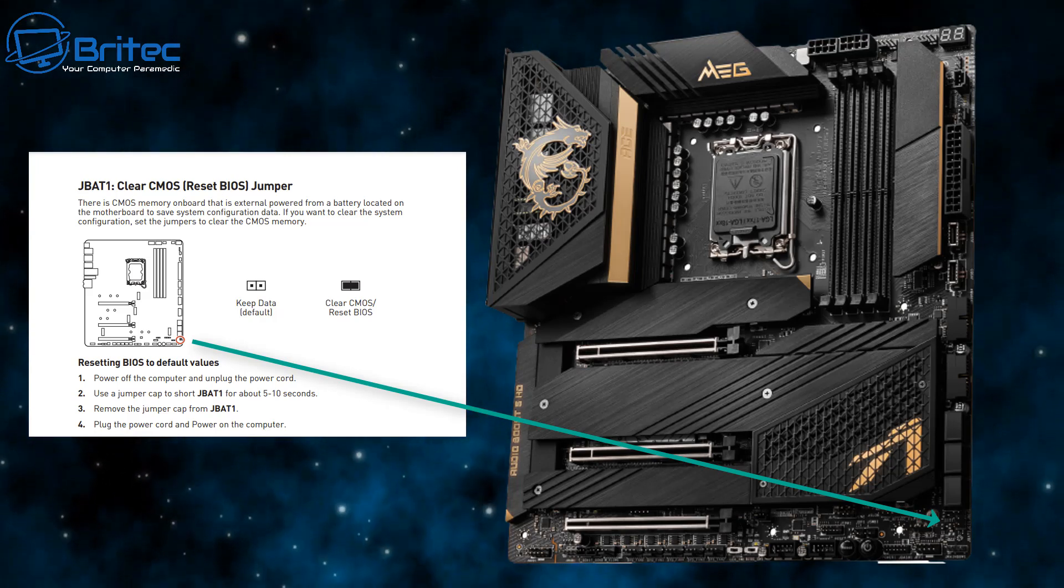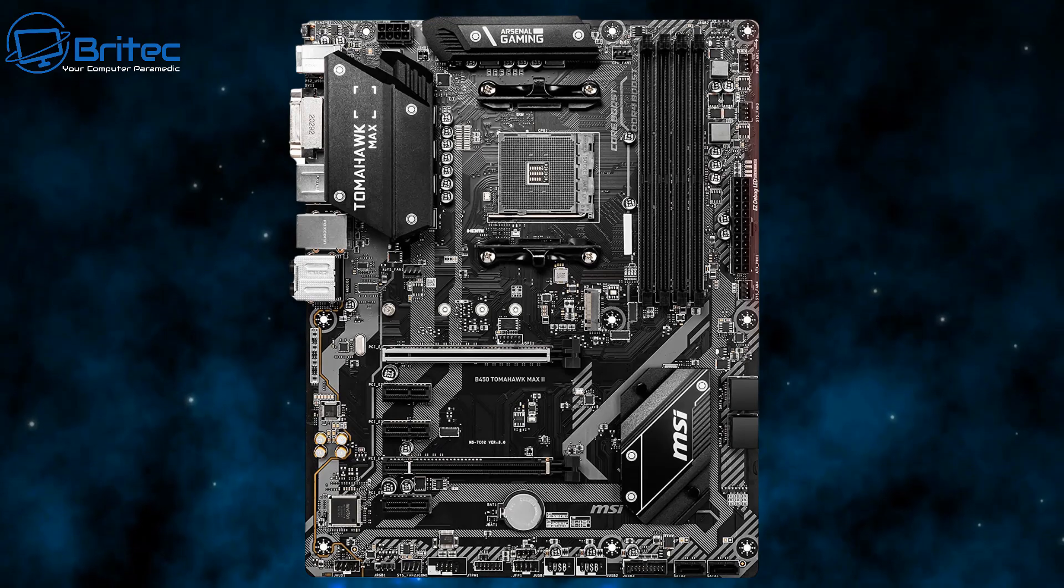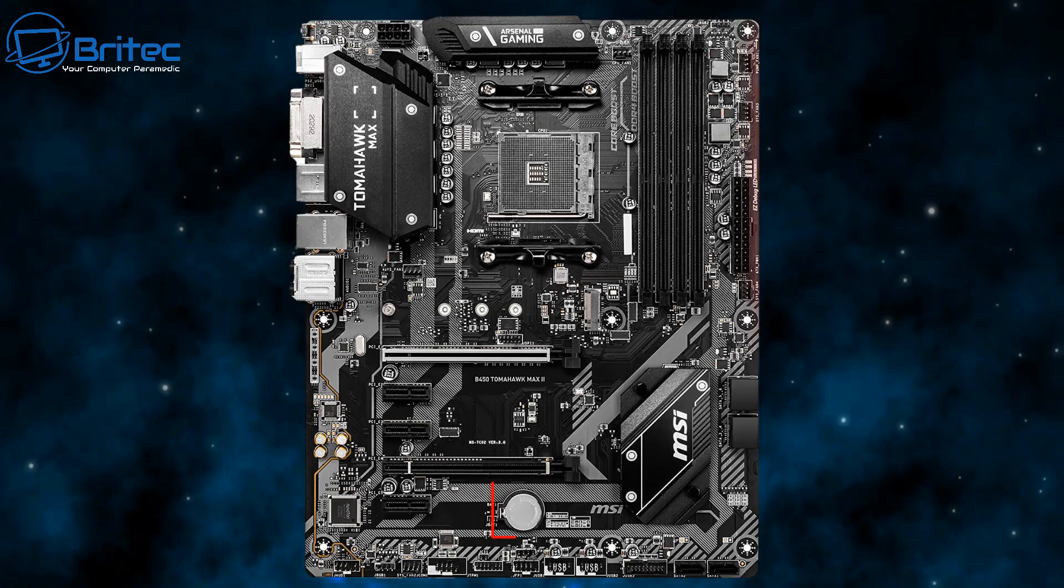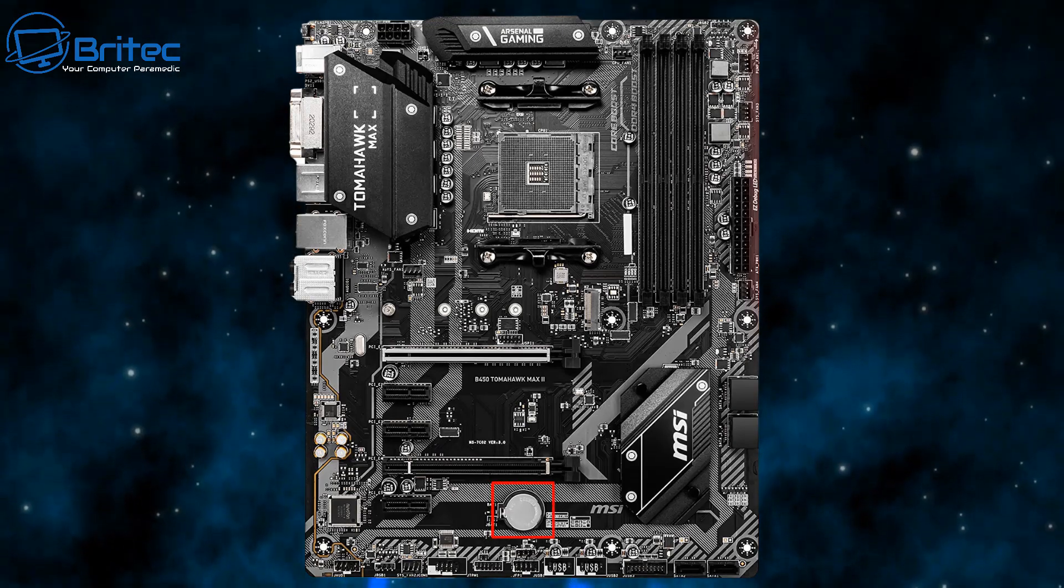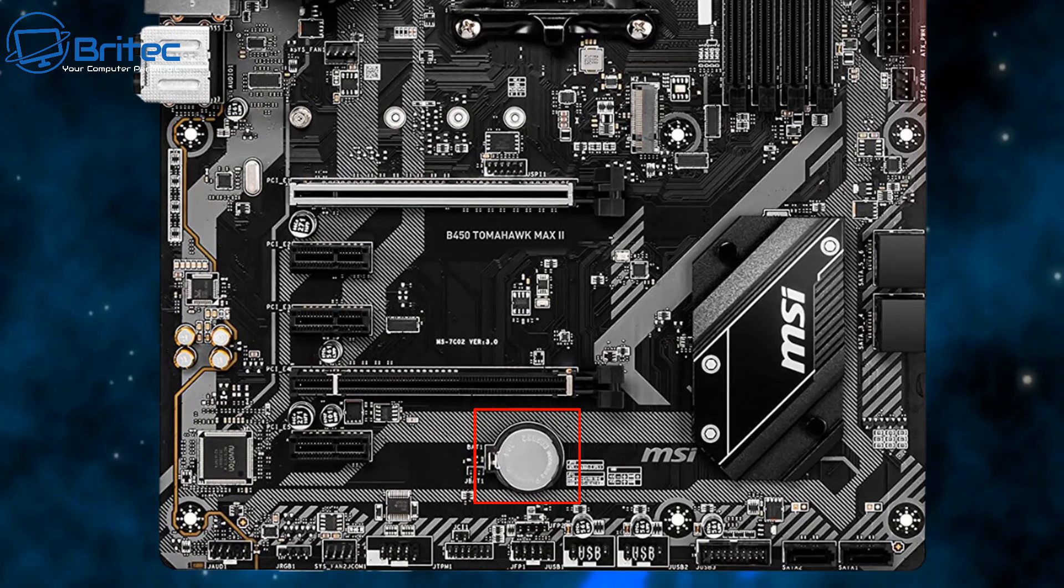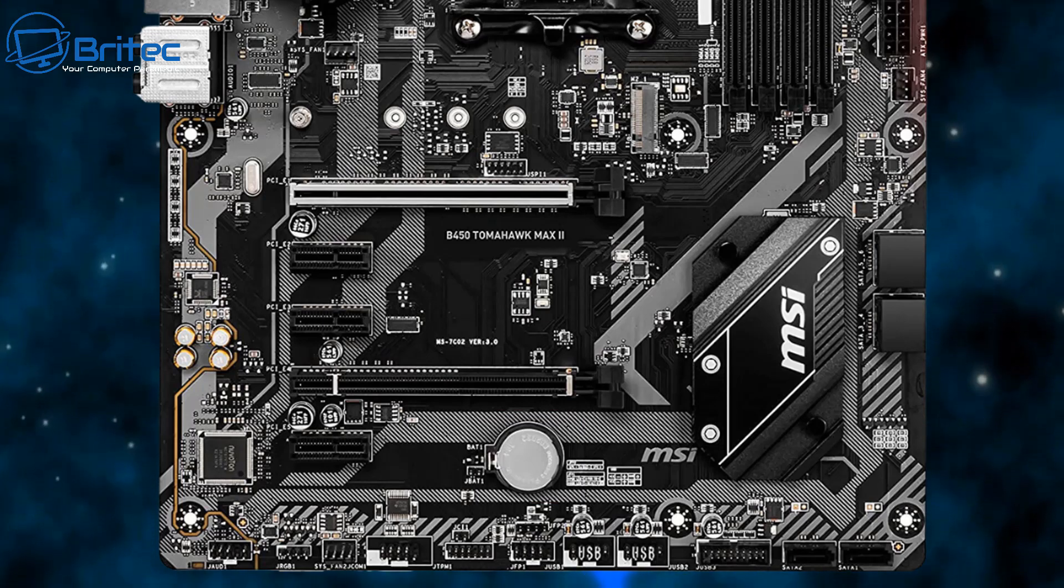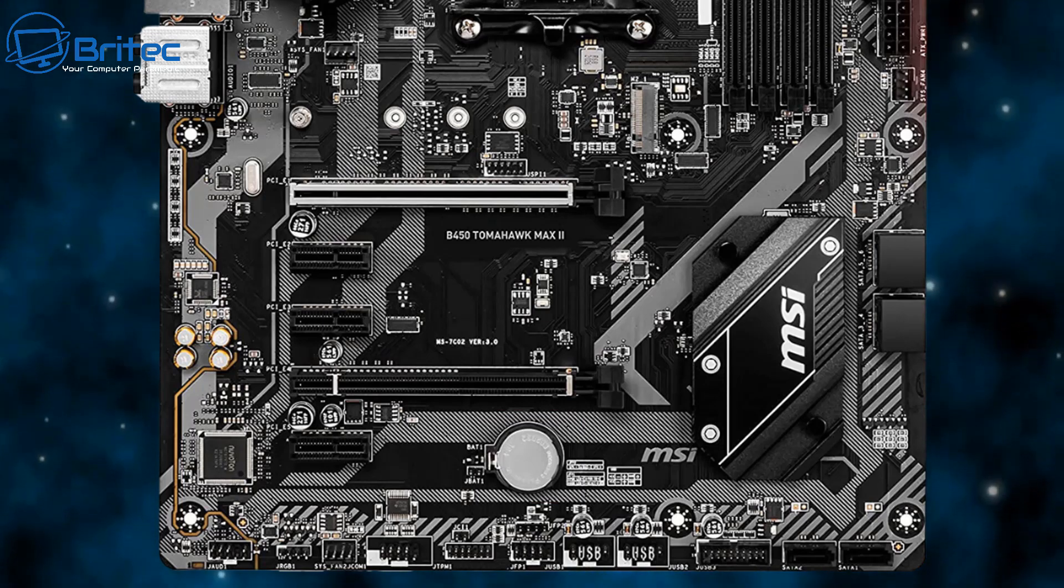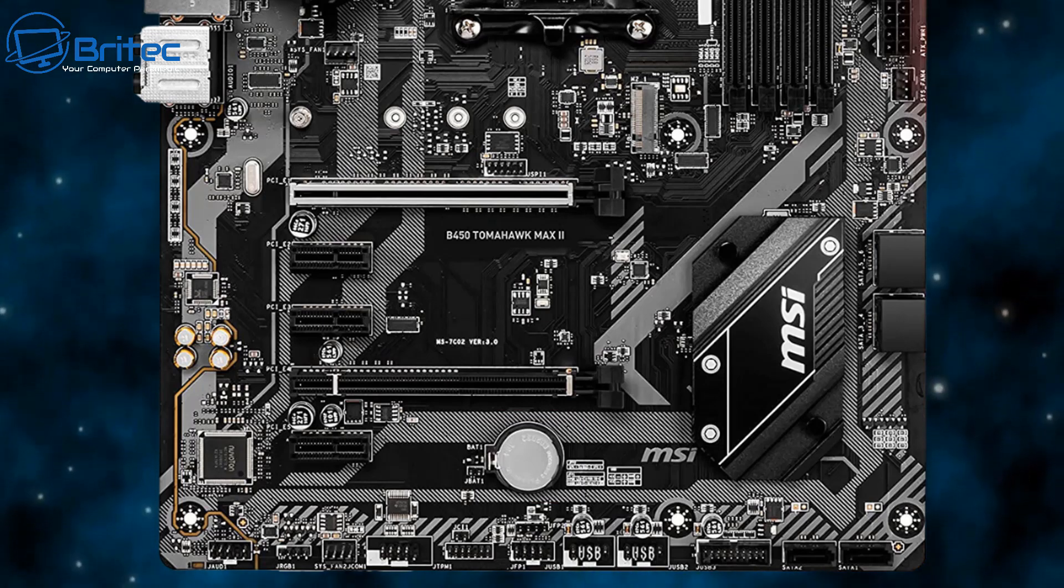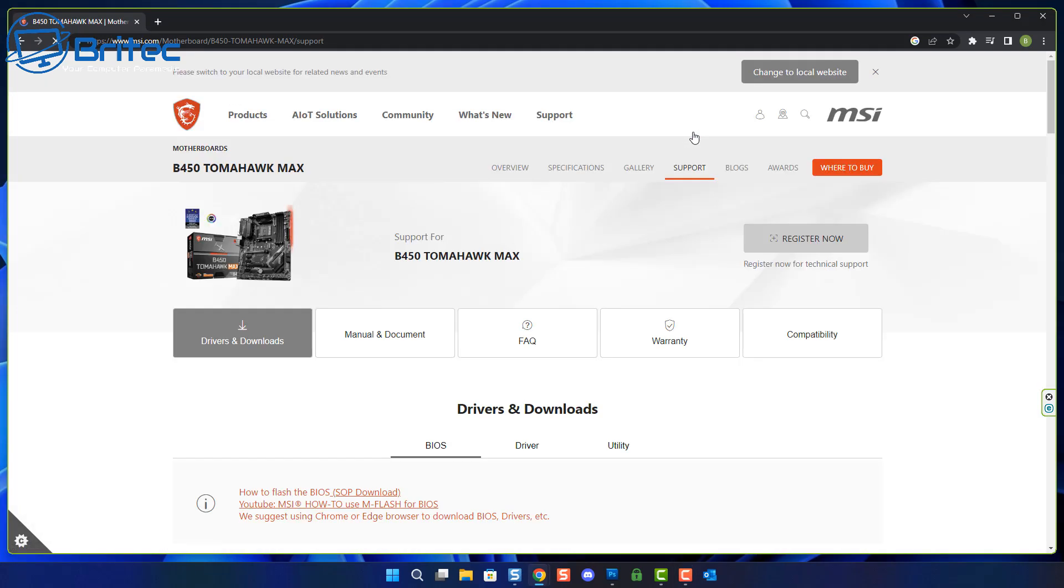You'll see a little tiny jumper on there which you can hold a screwdriver on to clear the CMOS. You also have your CMOS battery which you can remove, along with all power from the motherboard, push the power button down, and you will be able to clear your CMOS. If you go to the motherboard manufacturer's website, you will find some documentation.